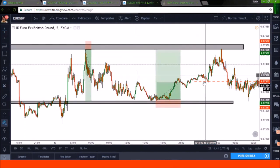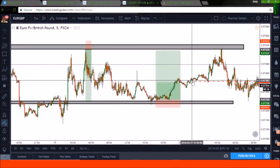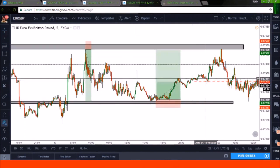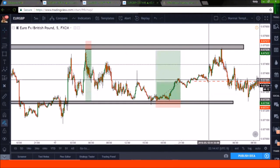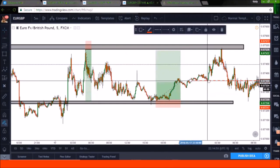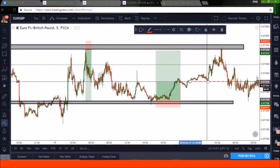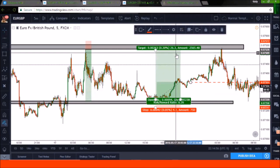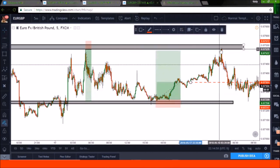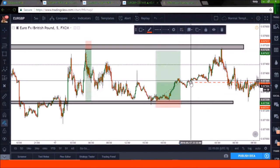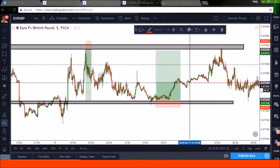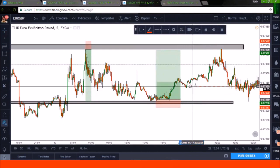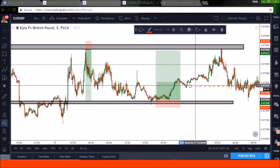Did price actually breach these lows? No — it breached and then flew right back in. We did not break structure, we did not make a new low, but you got taken out of this trade when you should have been taken out at your take profit target up here. That's an example of why you wouldn't want to trail your stops using highs and lows — price comes to take you out all the time.